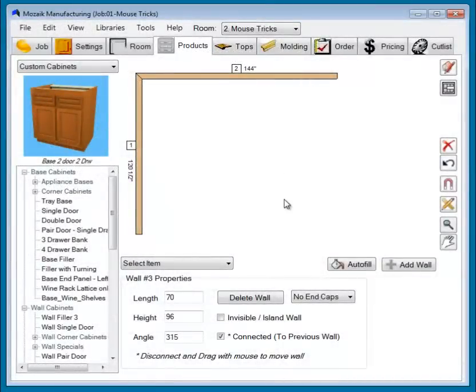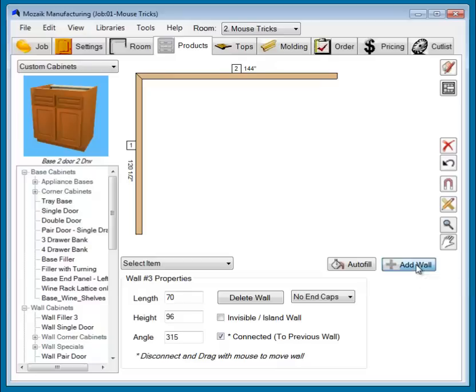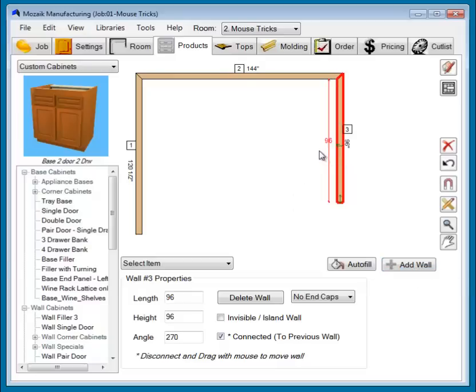Now let's take a look at a few of the mouse tricks that have been added to version 3.4. Let's add a wall. When we click on this wall, you'll notice that you now have green arrows at the end of the wall and in the middle of the wall.